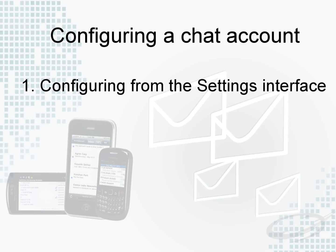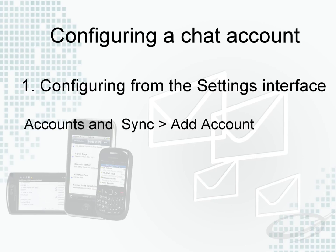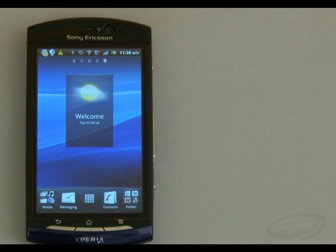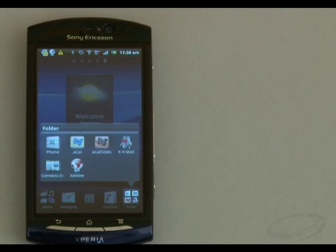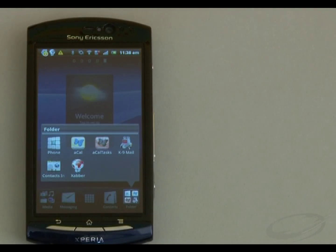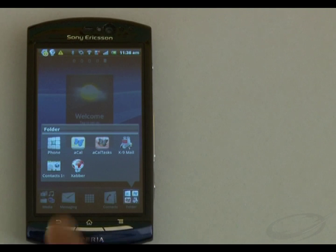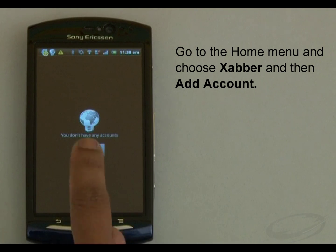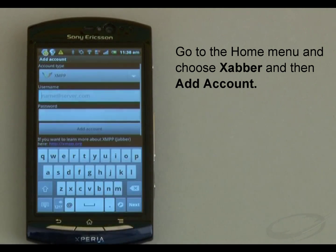From the settings interface, you would have to choose the Accounts and Sync option and then Add Account. What I will show you in this video is to use the Xabber application to create a new account. To launch the Xabber application, I go to the home menu and choose Xabber, then Add Account.